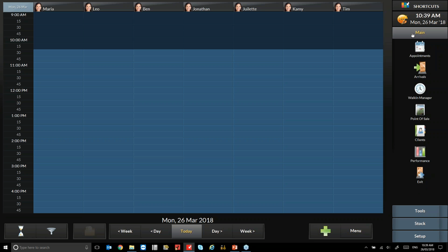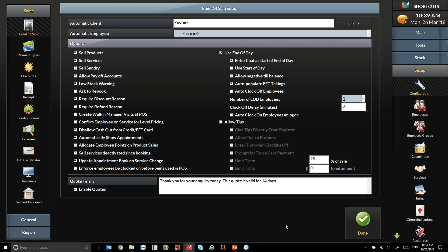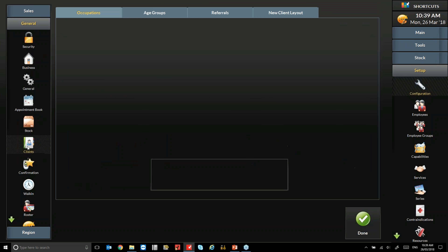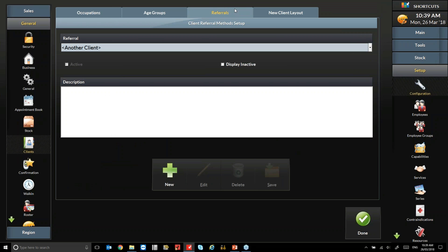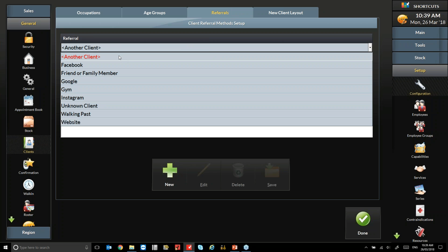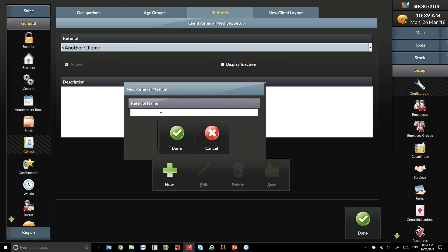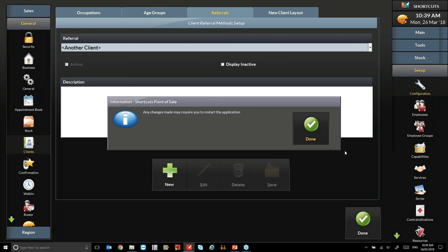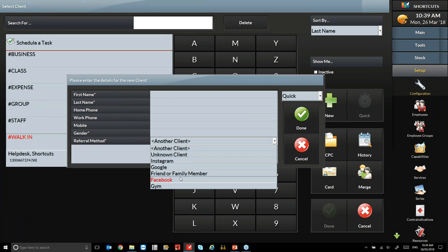The next thing I'll show you is where to find the referral methods. Go into Setup on the right hand side, then into Configuration, then to General on the left. Under the Client tab is where you can customise your referrals — there are four tabs up the top and under Referrals you'll see the generic ones. If you'd like to add more — say you've created a new campaign or are doing a cross-promotion with another business — press New and type it in, and it will be saved. When your staff add a new client, your referral methods will display there. If you are spending a lot of money on marketing, make sure you add it here so you can track it, because you can view a report on that particular referral method.